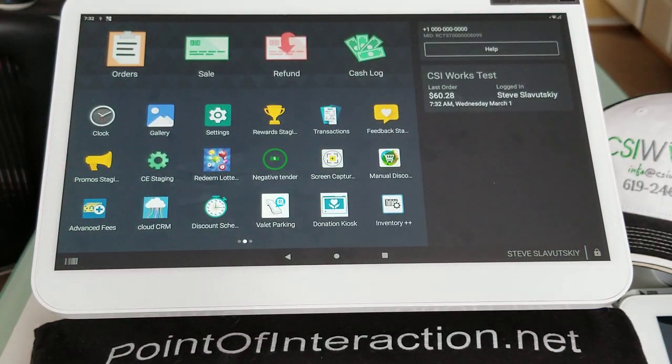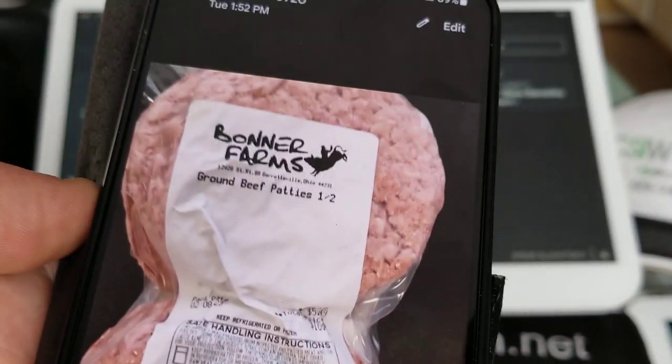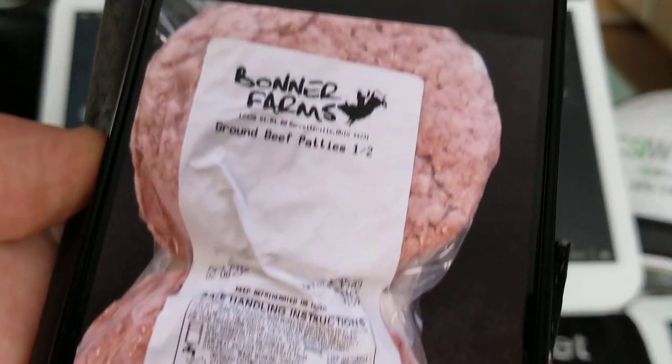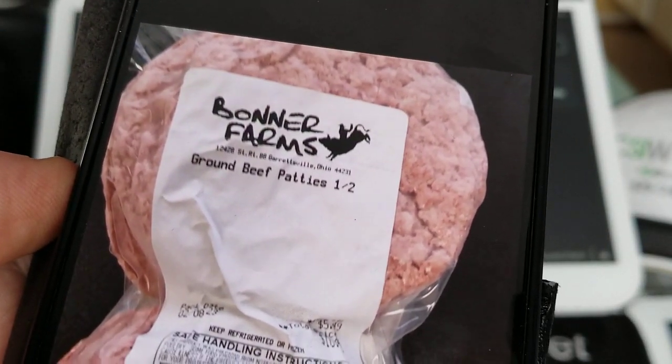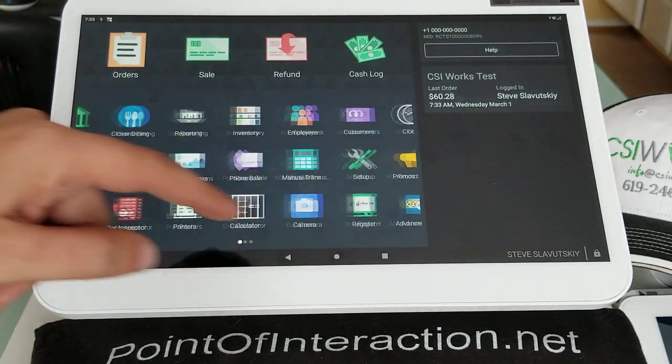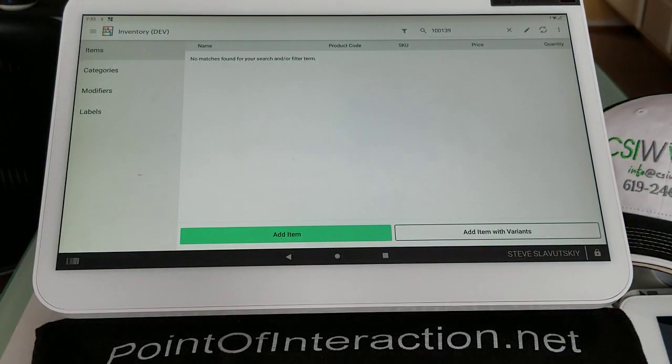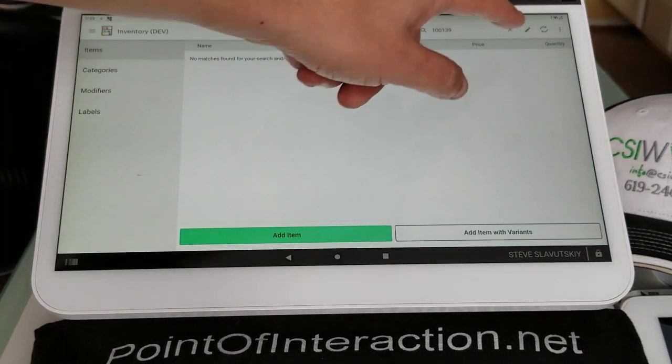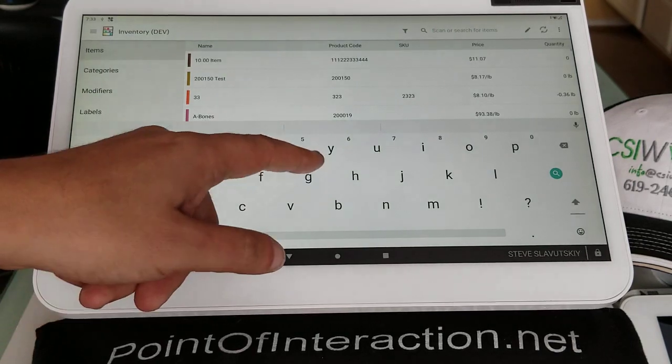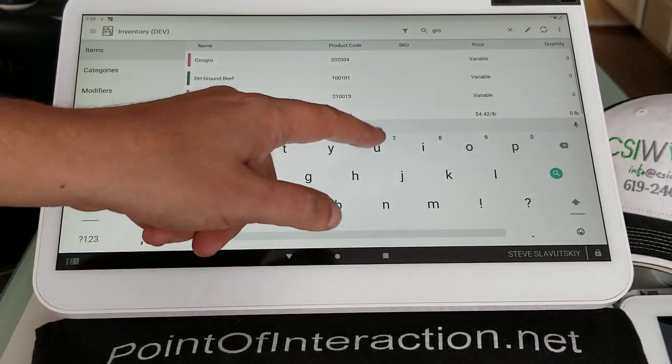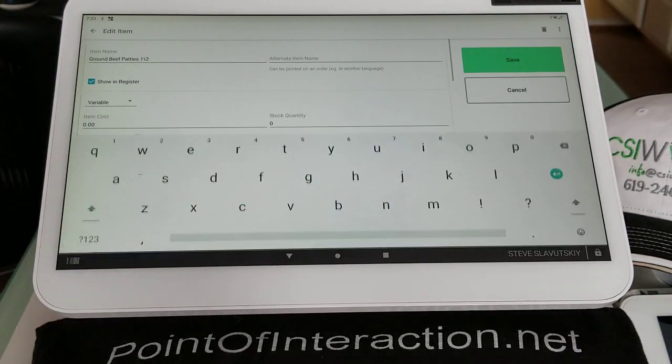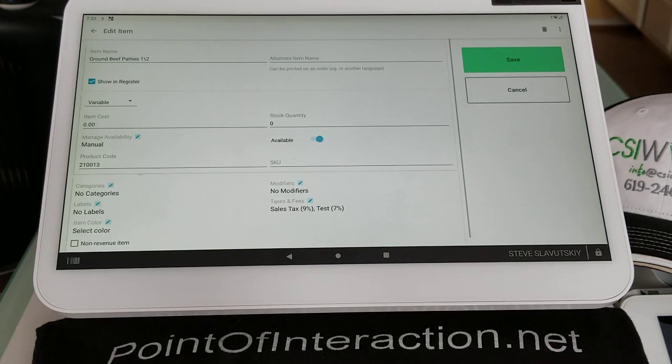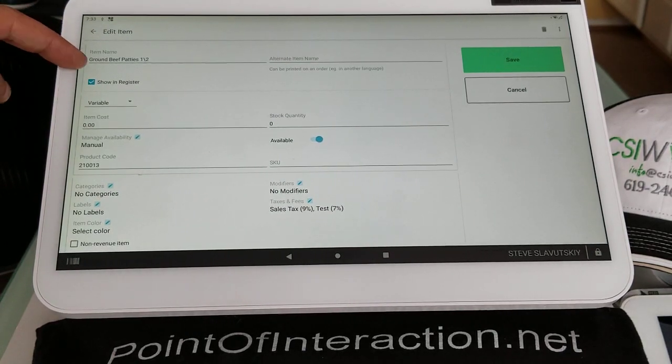The next step is to set this item up on a Clover Inventory app. So it looks like we have ground beef patties one and a half. And I'm going to open Inventory app right here, and we're going to search, because I already set this up. So here's our ground beef patties. And let me show you how I have it set up.